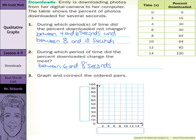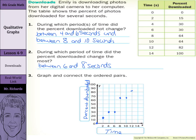Graph and connect the ordered pairs. Our time is our independent variable, so time goes on the x-axis. Our percent downloaded is our dependent variable, so that goes on the y-axis. So we have: 0 seconds, 0% downloaded; 2, 15; 4, 30; 6, 30; 8, 64; 10, 64; 12, 82; and we finish with 14 and 100.